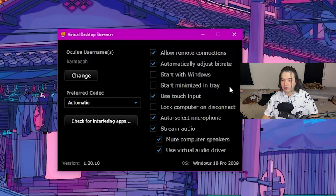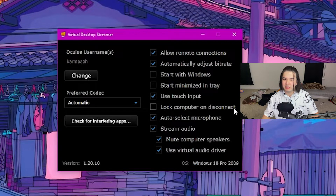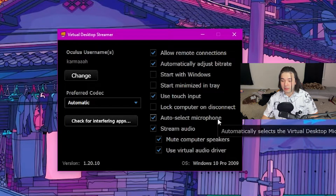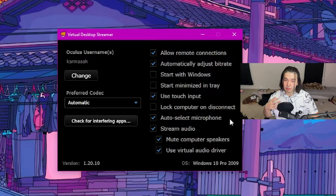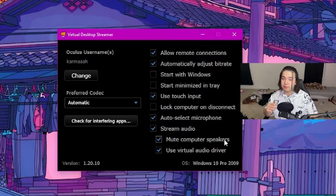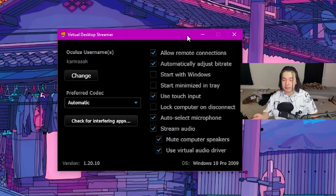I don't like to start it with Windows. I don't keep it minimized to tray — again, it's up to you. Use touch input — that's pretty important. Lock computer and disconnect doesn't really do much. Auto select microphone — I like it, however if you have a complex audio setup then maybe it's not a good idea. Stream audio is pretty much a must-have, especially if you're a streamer or content creator. Mute computer speakers is pretty good so that you don't get double audio. And then use virtual audio driver — you kind of need this.